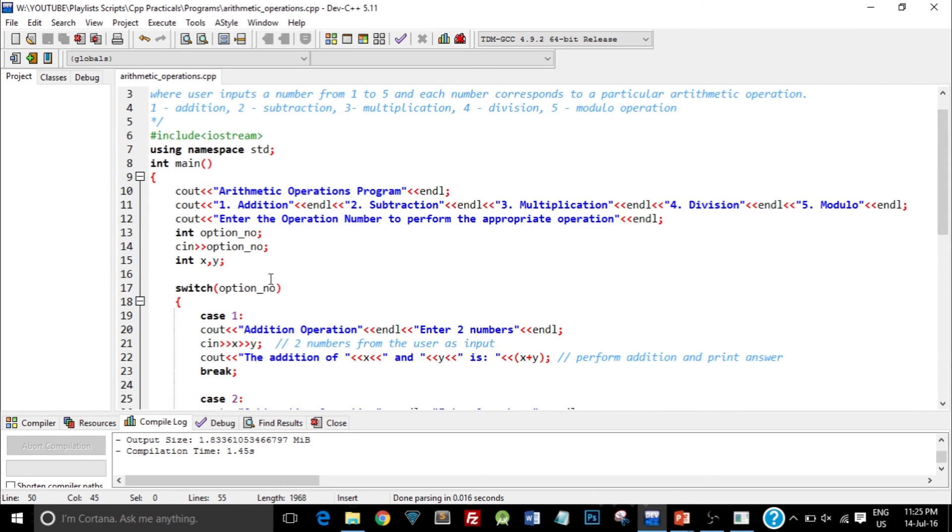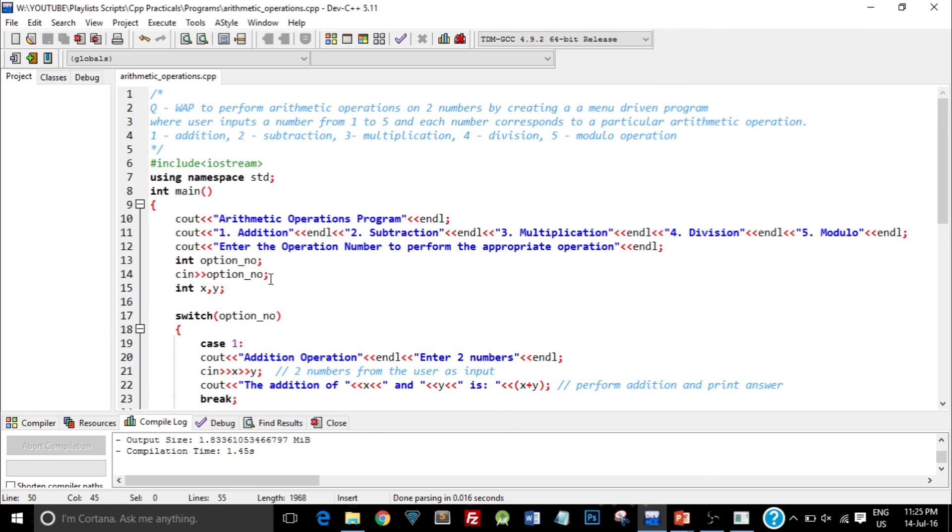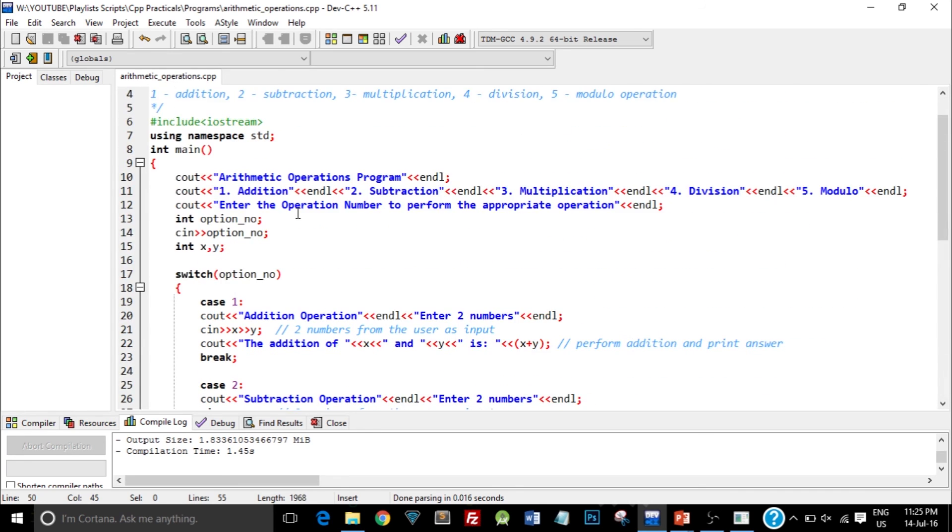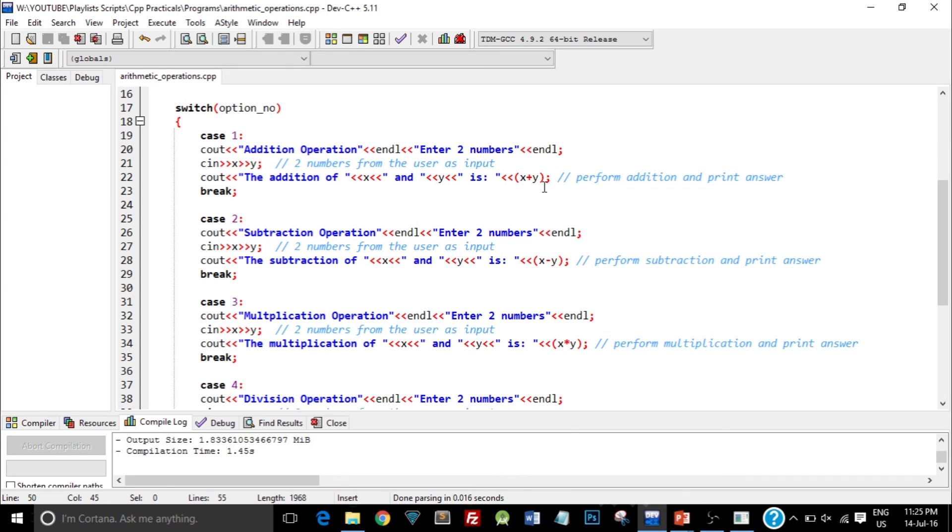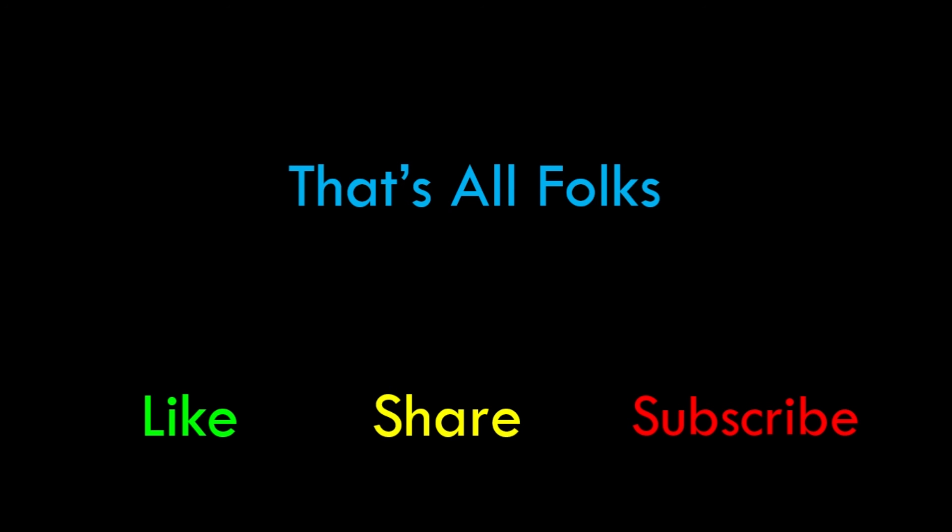So this is it guys, this is a program wherein we created a menu driven program which performs all the arithmetic operations depending upon what user enters. So we use the concept of variables and data types as well as the control structures in this case, and we also use the different types of arithmetic operators. So that's it for this video guys. I hope you understood the entire program. If you have any doubts or queries you can always put them in the comment section below. Do share this video with your friends and don't forget to subscribe to our channel so that you get notified when you upload the next video. Peace.